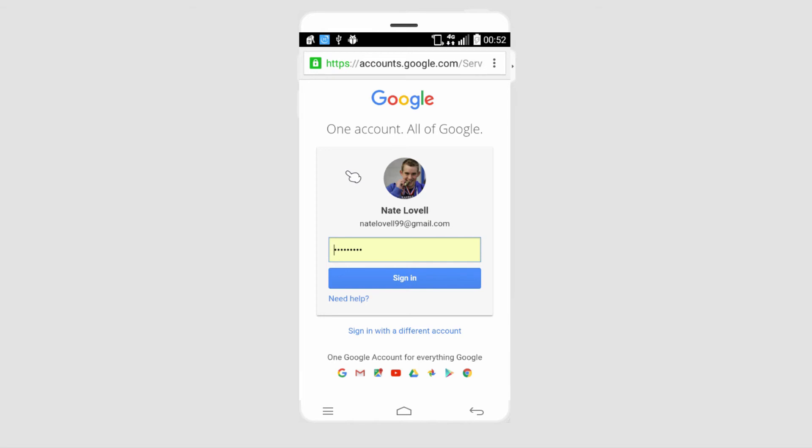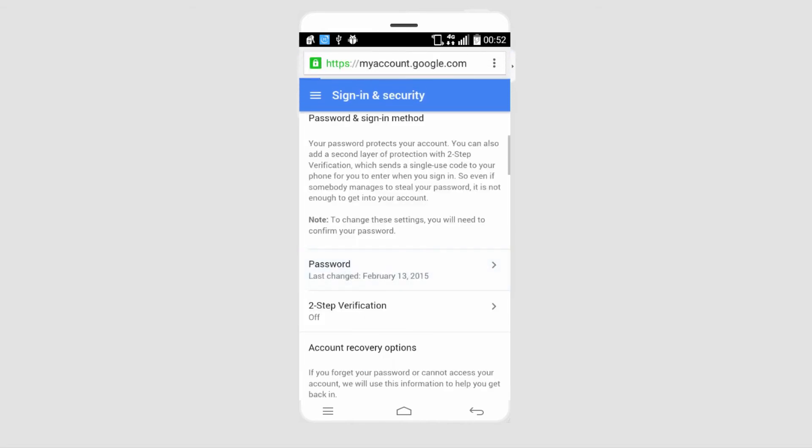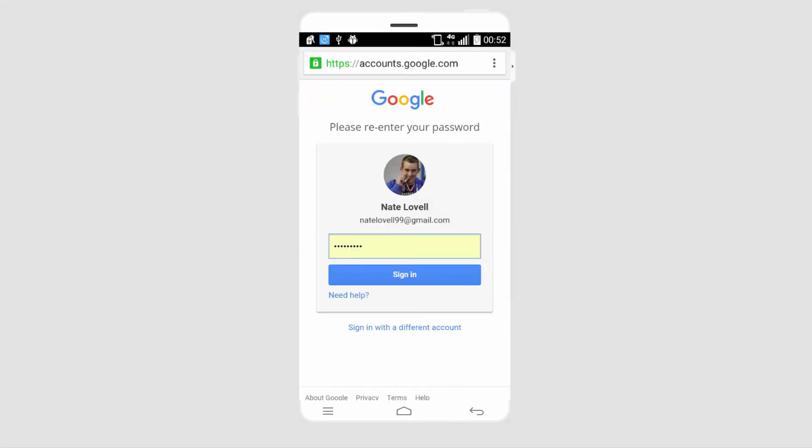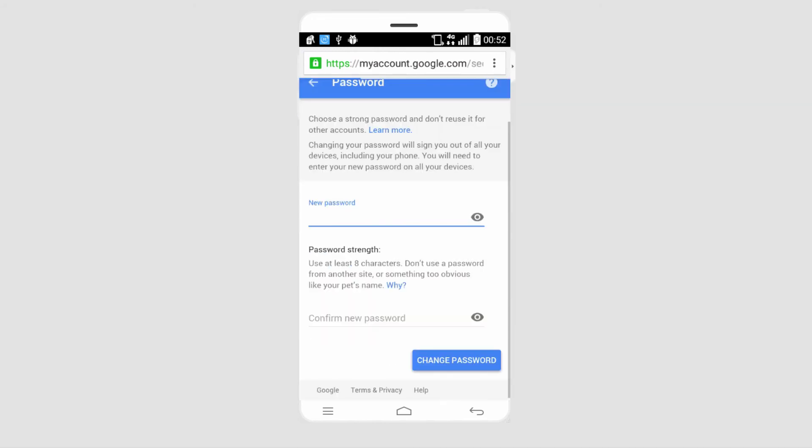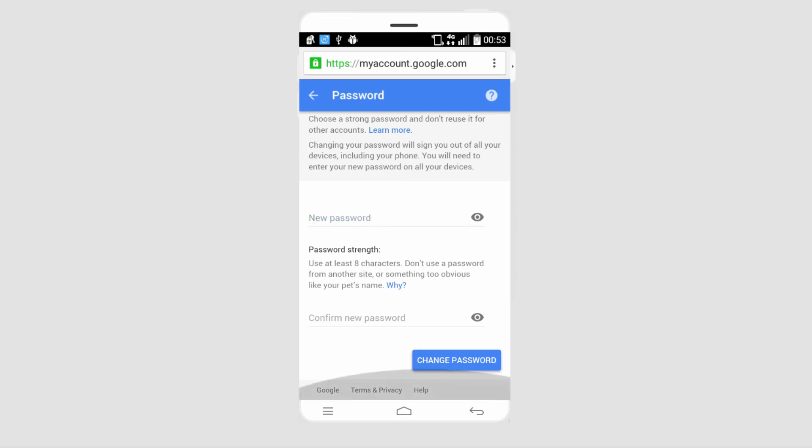We'll sign in to our account, then click on password. We'll have to re-enter our password, and after that we can set our new password. Once we're finished, we can click on change password.